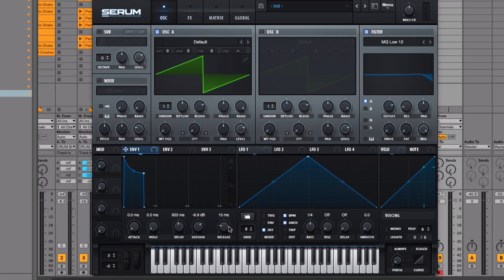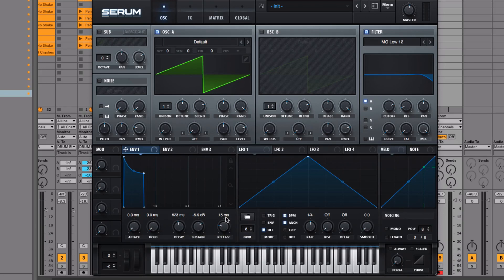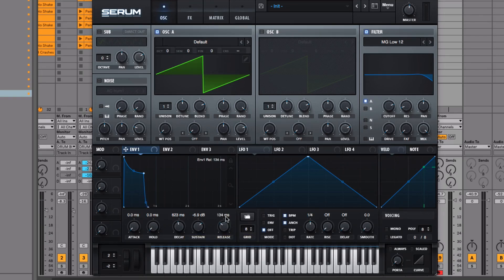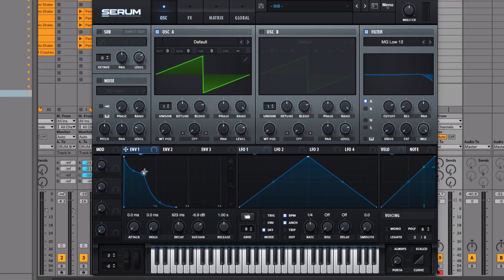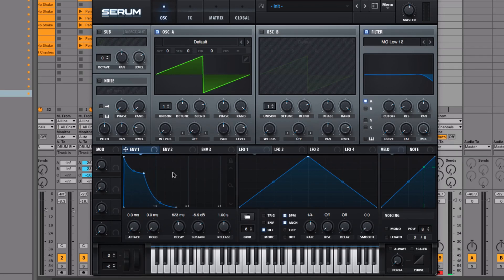The final control is release time. Release is essentially a fade-out. If we refer to attack time as a fade-in, release is a fade-out. At the moment we've got 15 milliseconds, which is barely audible to the human ear. If we turn that up to one second of release time, when I press and hold this note, it's going to sustain at the sustained volume, which at the moment is minus 6.9 dB. That will just stay there until I release the note, which I'll do now.